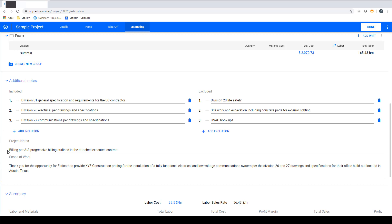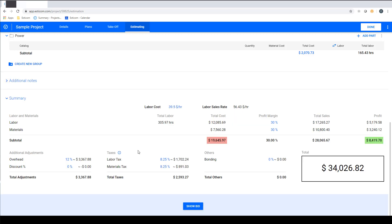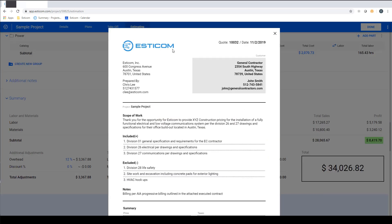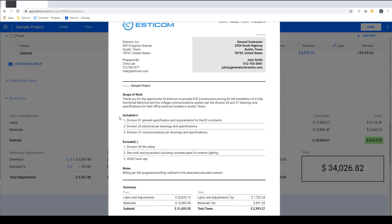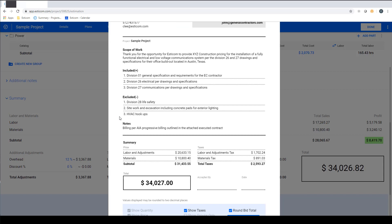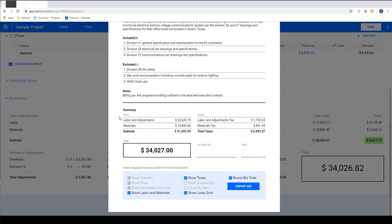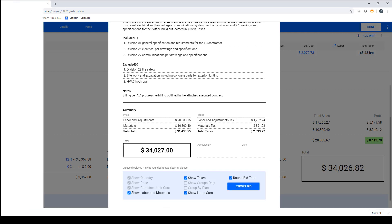Lastly, click show bid to display a customer facing quote with your company logo, contact information and pricing broken out with as much or as little detail as you prefer with a customer signature line. In this example we're displaying a lump sum bid and this quote can be exported in PDF format and email to your customer for review and approval.